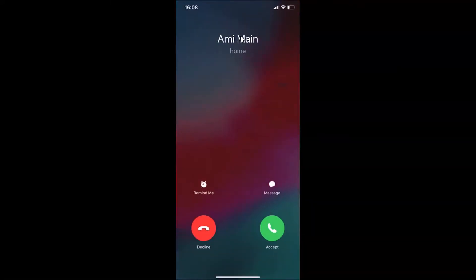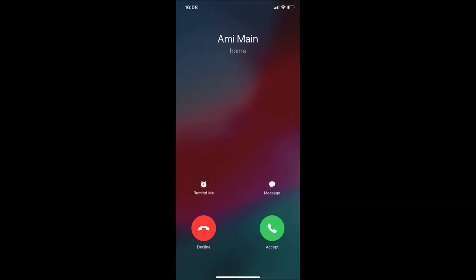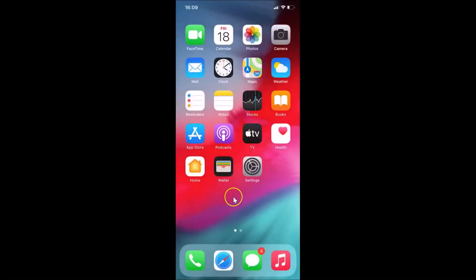In order to go to full screen you have to swipe down on the banner. You can see we are now at full screen, but I want to enable full screen incoming calls by default — I don't want to swipe down on the banner every time. Let me decline this call.